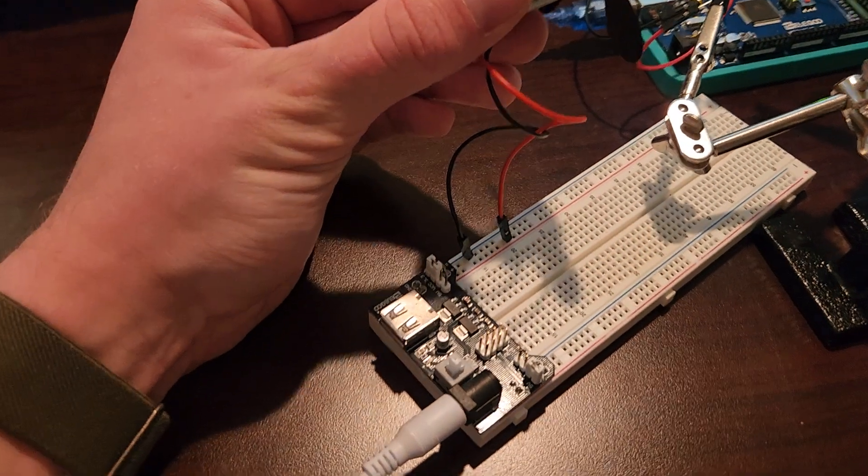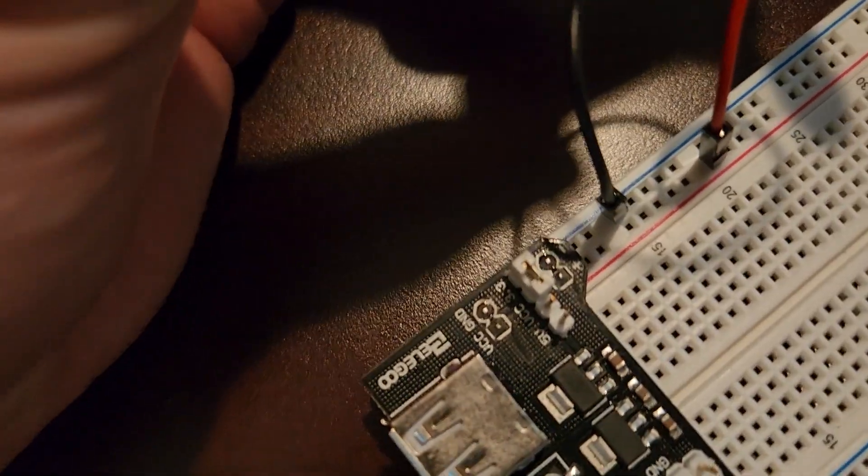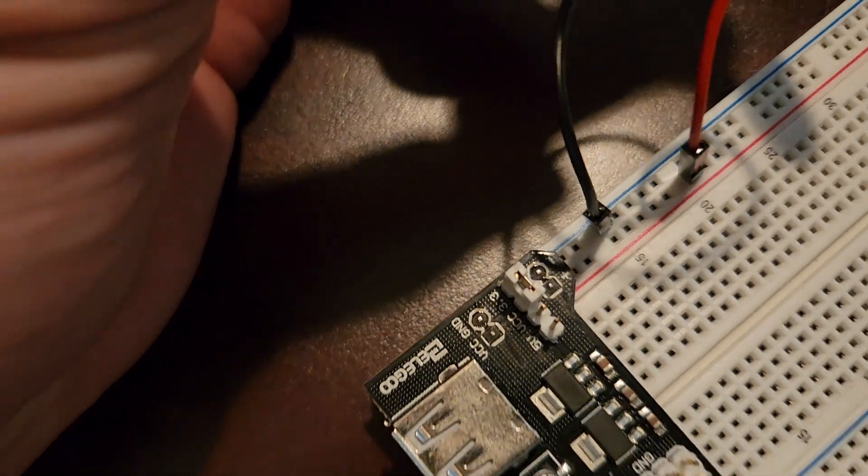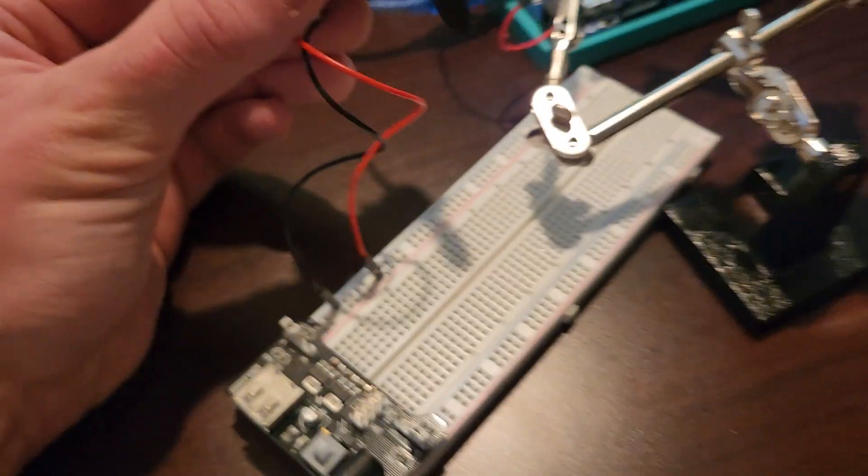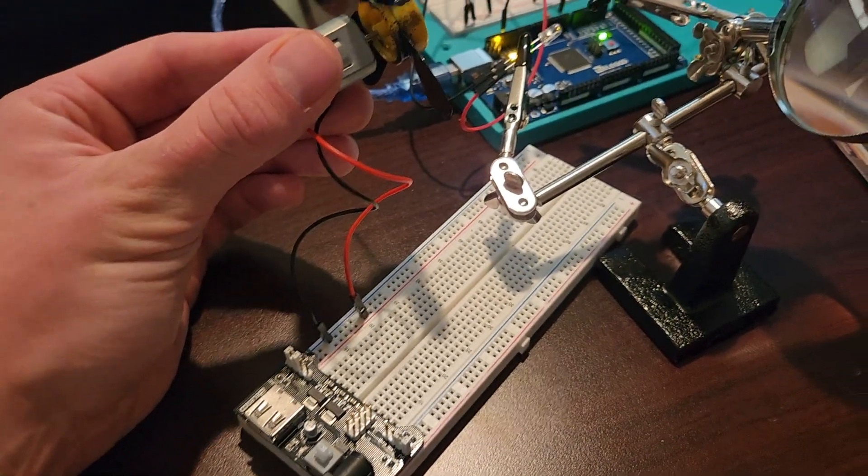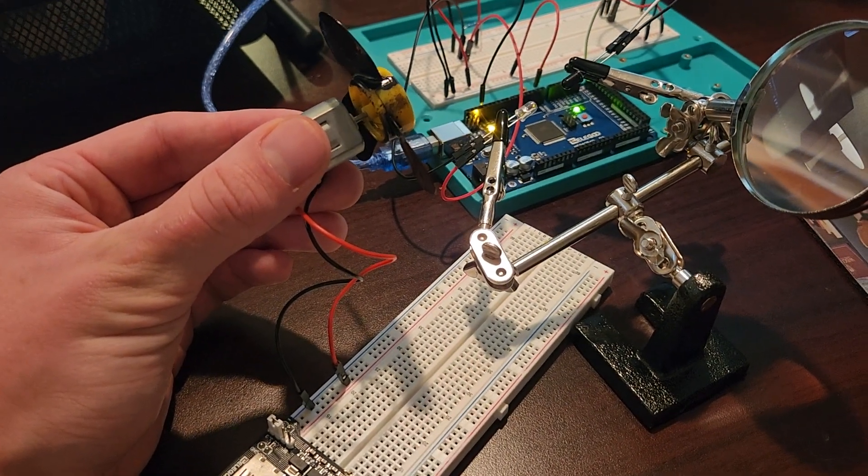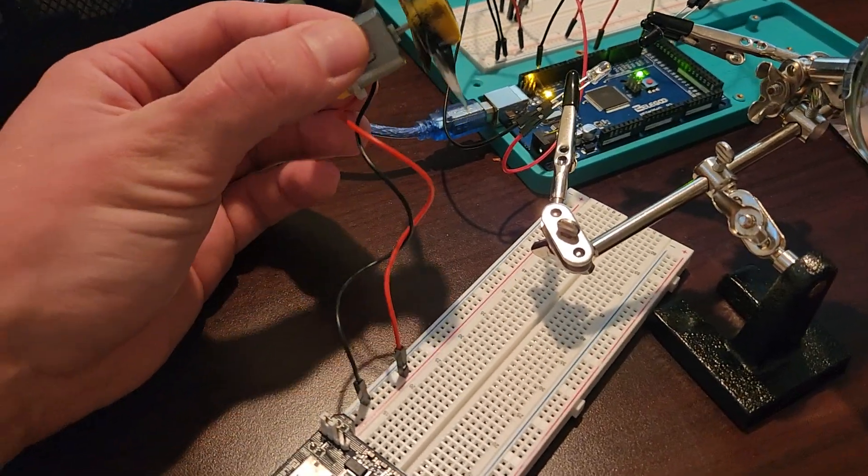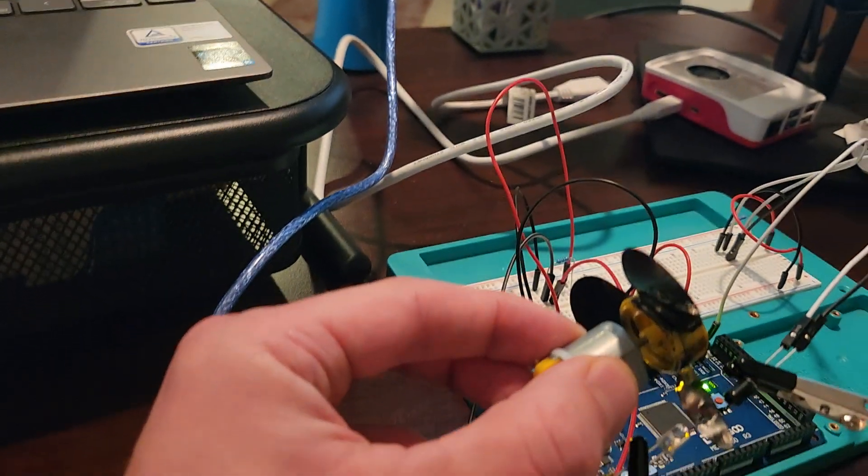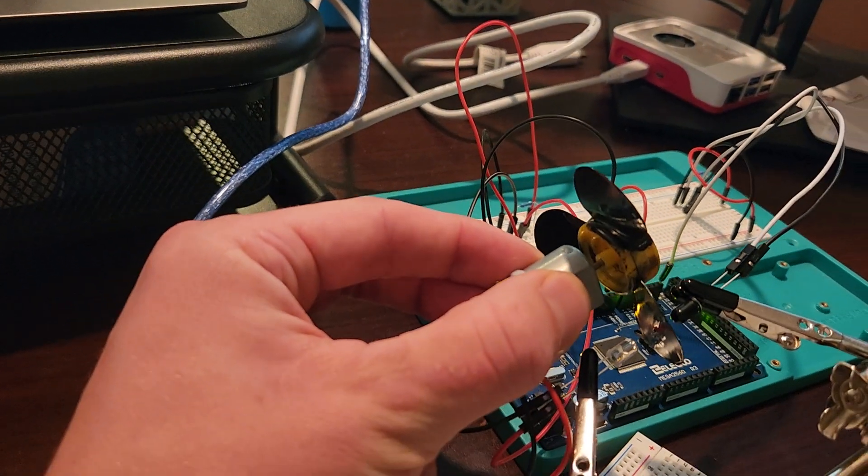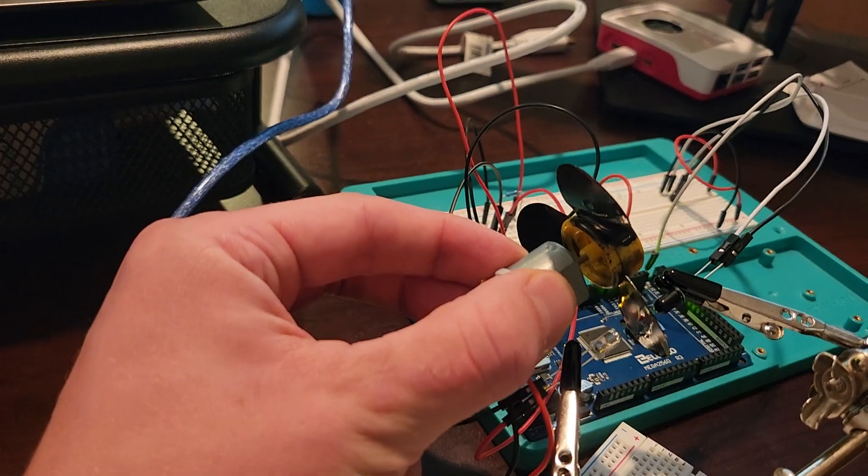Alright, you can see here I have it hooked up to 3.3 volts and I'm just going to power on the supply and put it into the IR beam. Just getting it in position here. You can see there everything's set up how it should be.